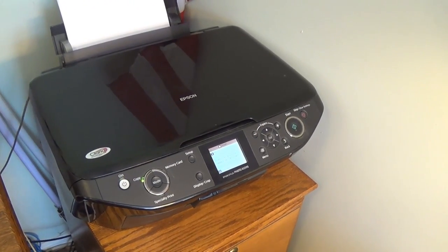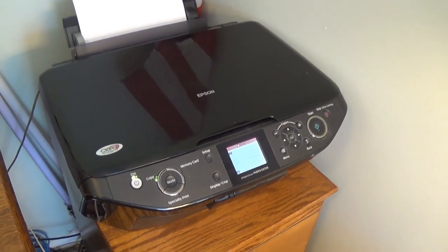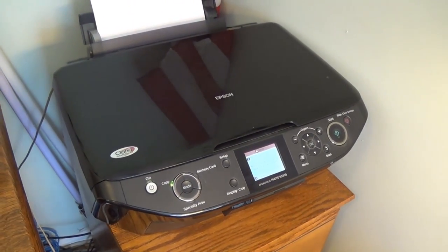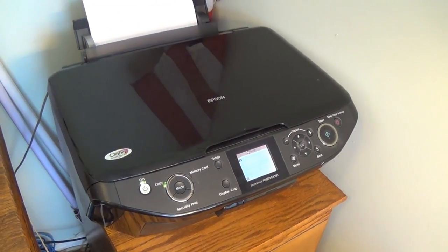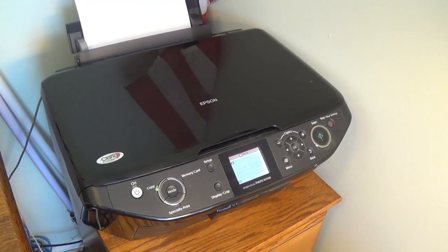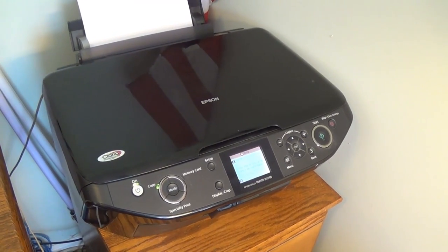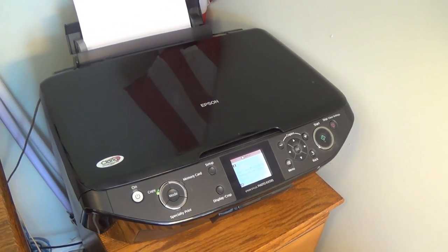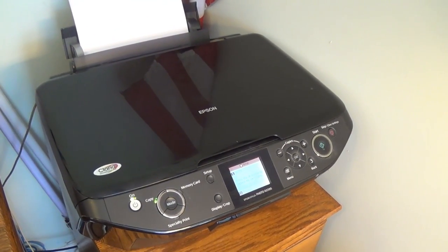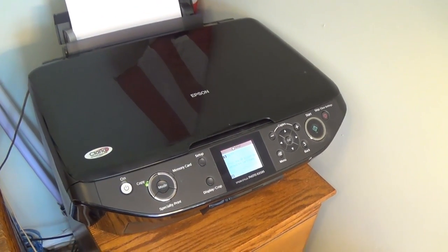Hello, this is Gio, and what you're looking at here is an Epson Stylus Photo RX-595 printer.